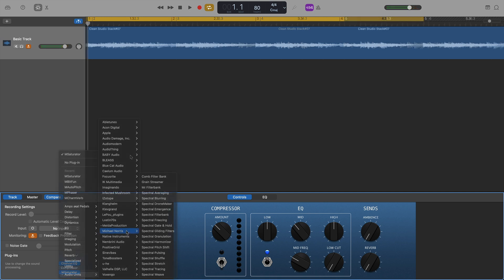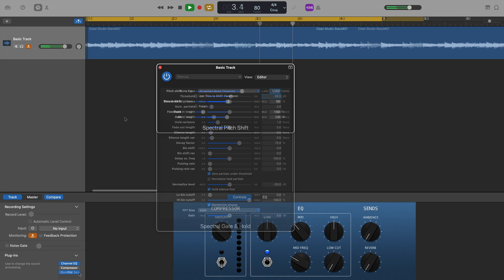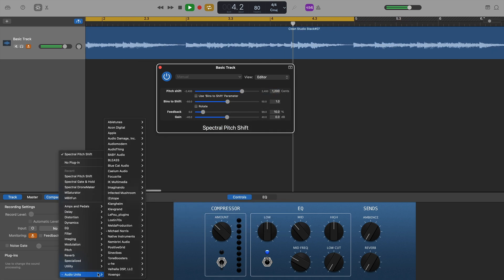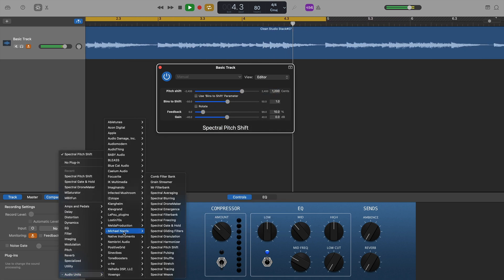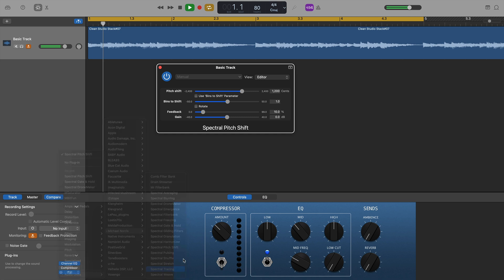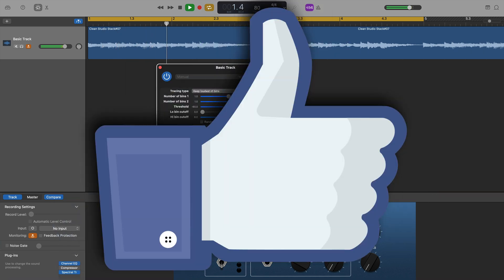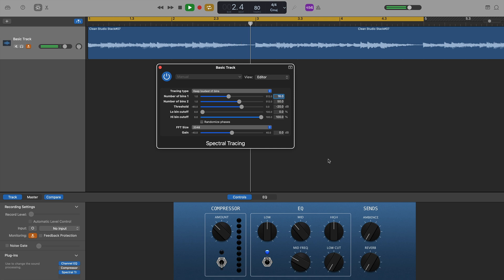Next up on the list are some plugins from Michael Norris. I'm not sure if you can even still get these, to be honest. They don't have any user interface or anything like that. In fact, I think I downloaded them in about 2012 or something like that. However, they all load up fine and work absolutely as expected.